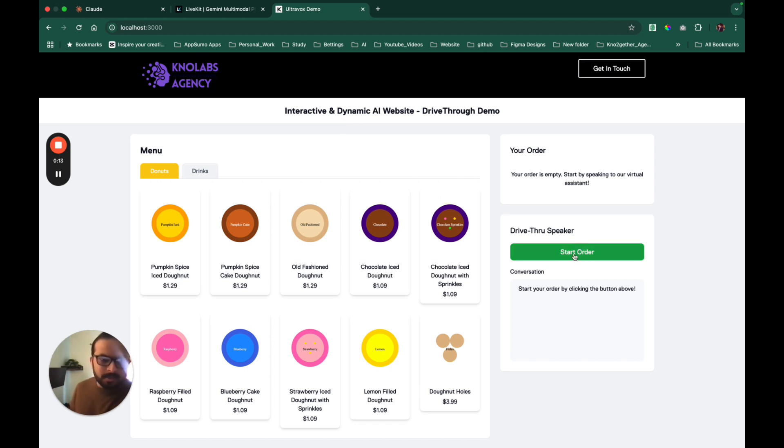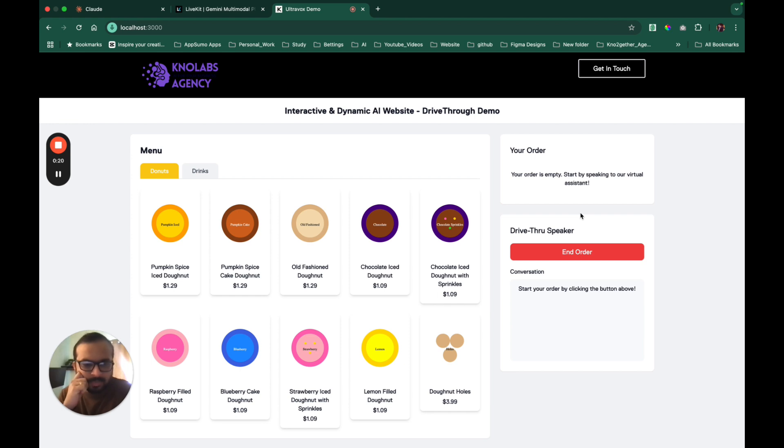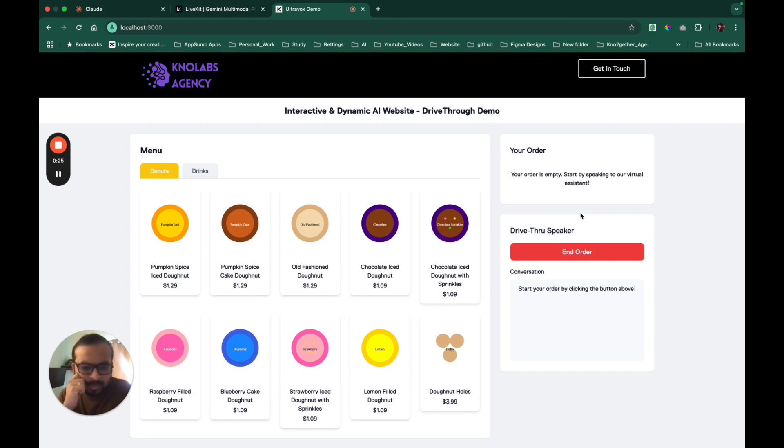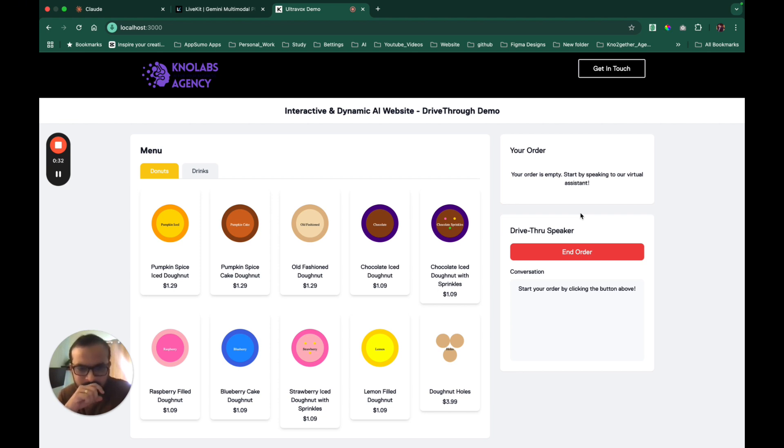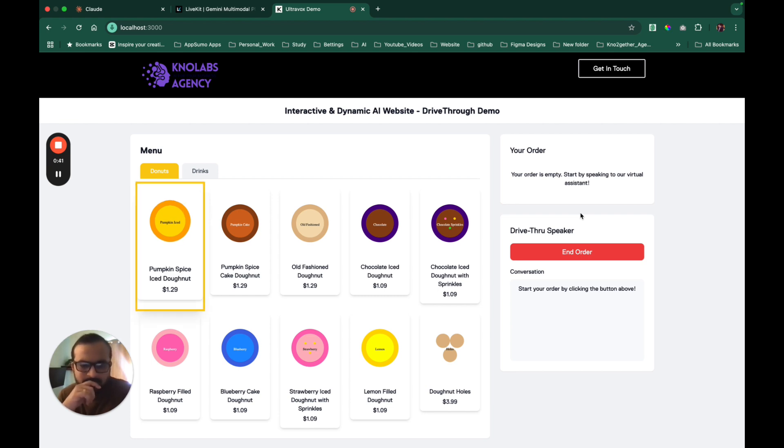Let's test our interactive dynamic AI website. Welcome to Dr. Donut, can I take your order today? Hey, I was looking to order some donuts, what is it that is favorite today? Our pumpkin spice iced donut and pumpkin spice cake donut are really popular today and they're both $1.29 each.